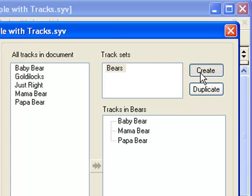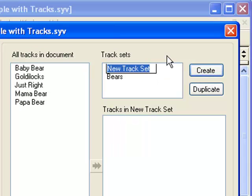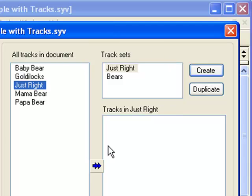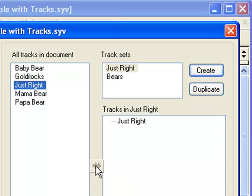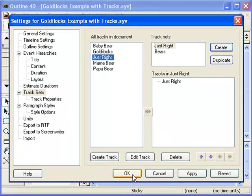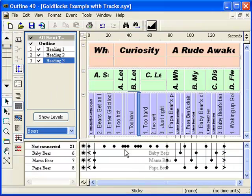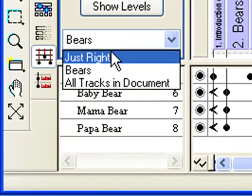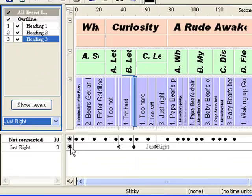Press the Create button and call the new track set Just Right. Select the Just Right track in the list on the left, press the Move Track icon, and the track is added to the new set. If we look at the list of available track sets, the Just Right set is there.